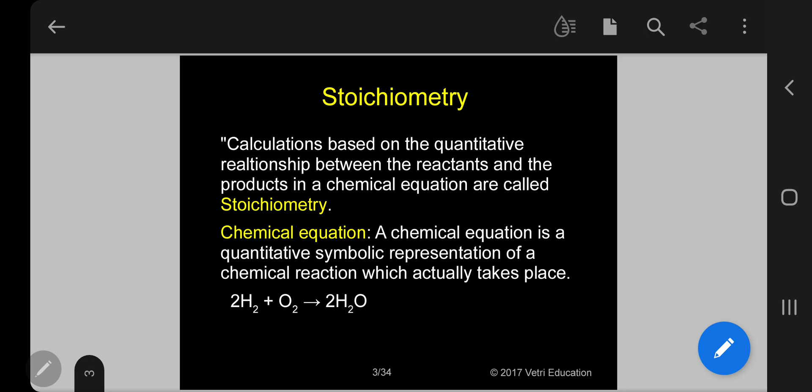What is Stoichiometry? Calculations based on the quantitative relationship between reactants and the products in a chemical equation are called Stoichiometry. Calculations based on the quantitative relationship between the reactant and the product in a chemical reaction are called Stoichiometry.